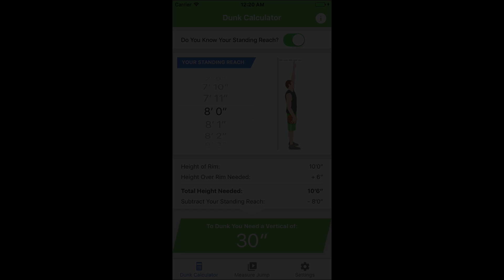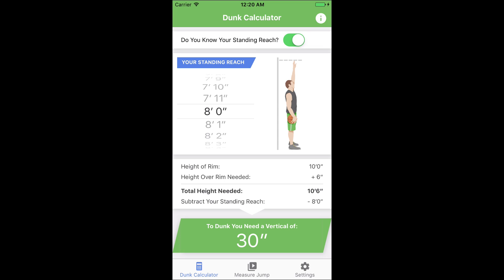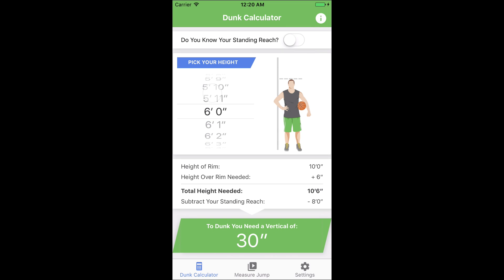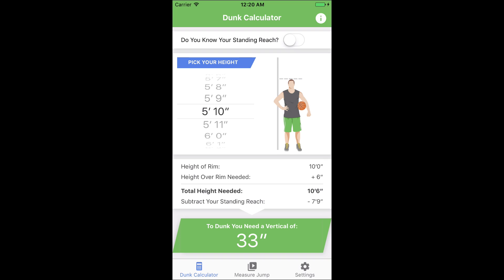Let's take a look inside the app. Once you load the app, you will be greeted by the dunk calculator. This feature allows you to find out how high you really need to jump if you want to make a dunk. Just put in your standing reach and the app tells you the required vertical. If you don't know your standing reach or you're just too lazy to measure it, then you can also put in just your regular height. The app will then estimate your standing reach, but this way the results are a little less accurate.